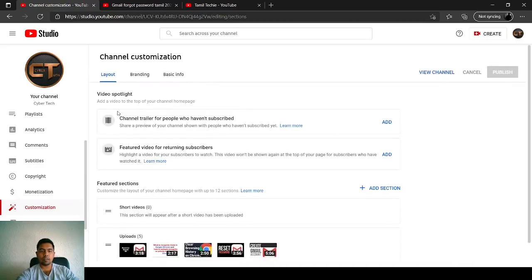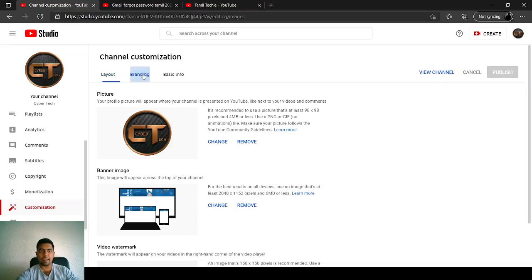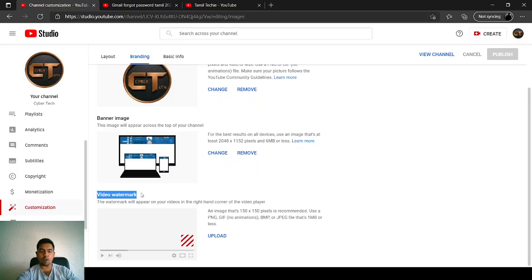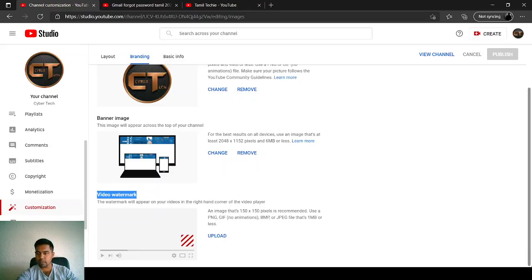Once you click on the customization, this is the home page layout. On the second tab is called branding. On this branding, you can see there is an option called video watermark. It says video watermark will appear on your videos in the right hand corner of the videos. It will appear on this side as you see.